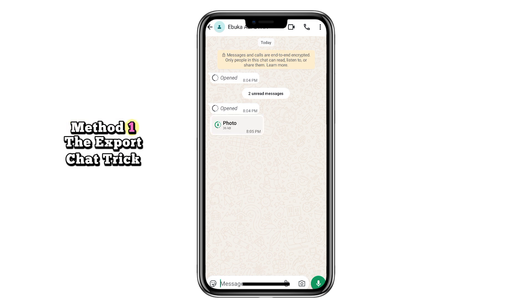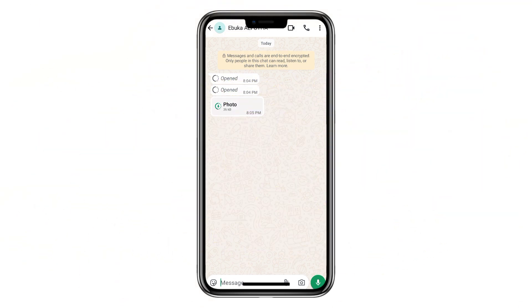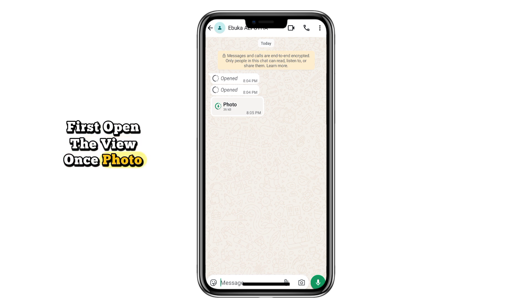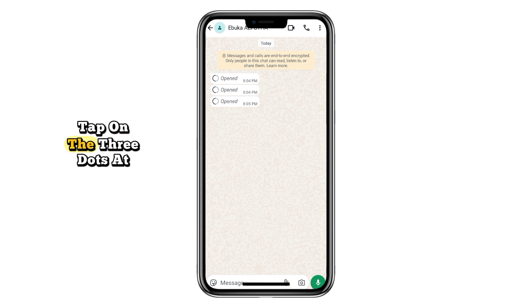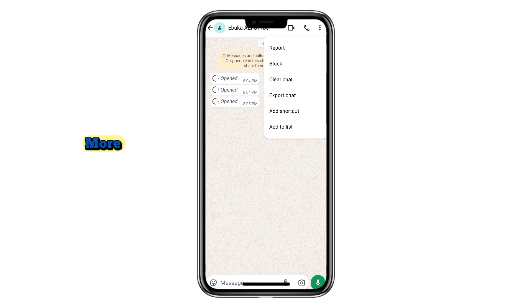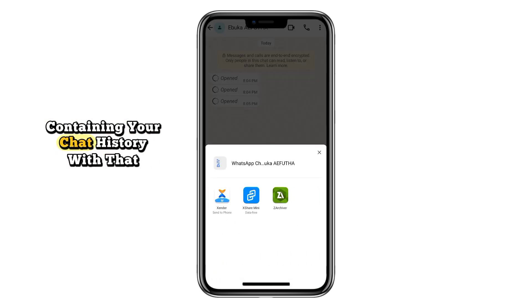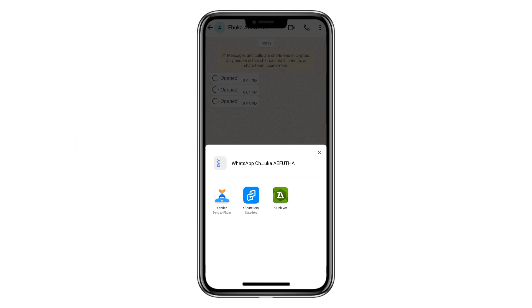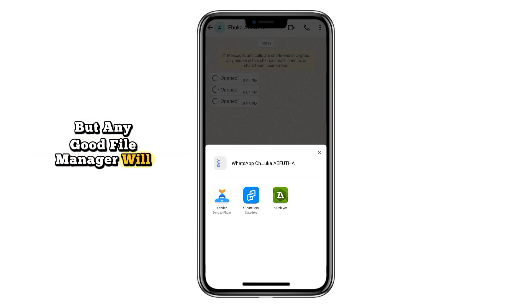Method one: the export chat trick. Here's how to save ViewOnce media on WhatsApp without stress. First, open the ViewOnce photo or video as you normally would, but don't close the chat yet. Tap on the three dots at the top right corner of your screen. From the drop-down menu, select More, then tap Export Chat. WhatsApp will create a .zip file containing your chat history with that person. You'll be asked which file manager to use for the export. I personally recommend Zarkhyver, but any good file manager will do the job.